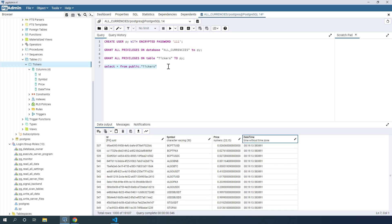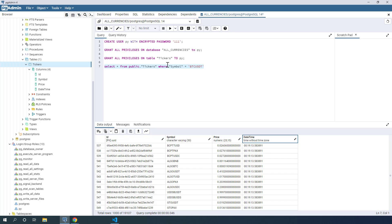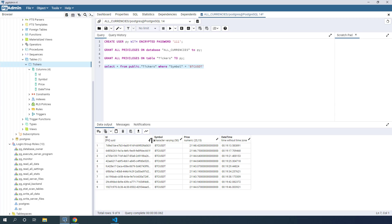We can also make more specific queries, just as we did with the MSSQL database — for example, filtering by symbol. Selecting all where symbol is 'BTCUSDT' and pressing F5 returns all Bitcoin USDT entries that were downloaded, showing how the price of Bitcoin was moving while we were streaming the data.